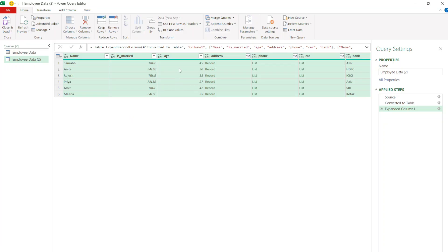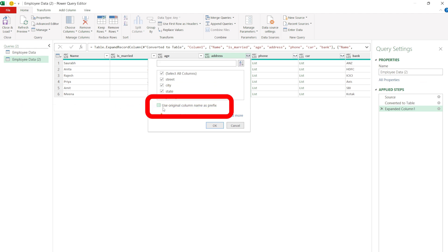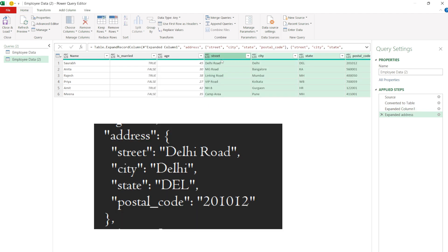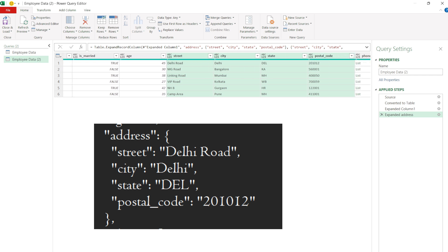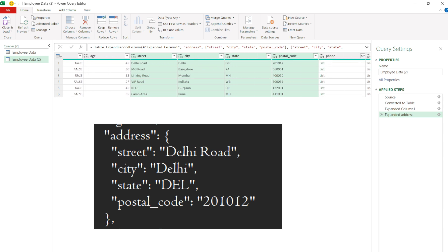Now to flatten the address field, click on the double arrow button. Ensure all fields are selected. Uncheck the option Use original column name as prefix and click OK. Now the values in address like street, city, state, and postal code will be added as new columns.